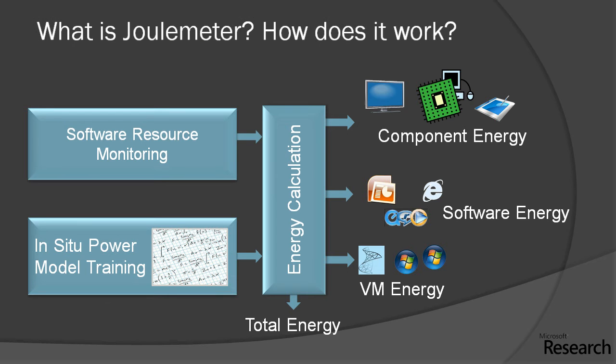Joulemeter is a software-based power metering tool. It can measure the power impact of individual components on a machine such as the CPU, the display, and the disk. It can also measure the energy impact of individual software programs such as a movie player or the browser.